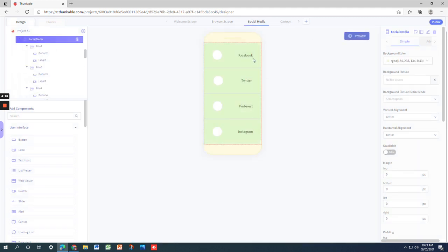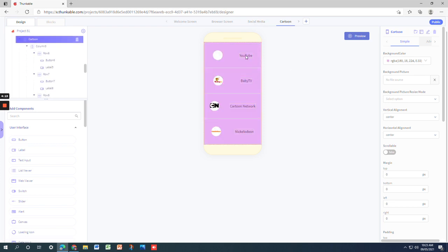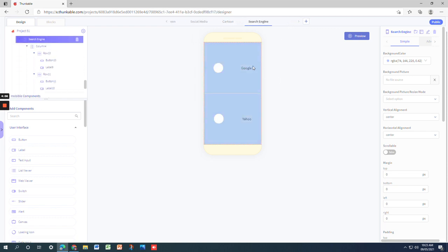Now let's go to social media. Social media has a screen for Facebook, Twitter, Pinterest, and Instagram. Then when we go to cartoon, it has YouTube, Baby TV, Cartoon Network, and Nickelodeon.